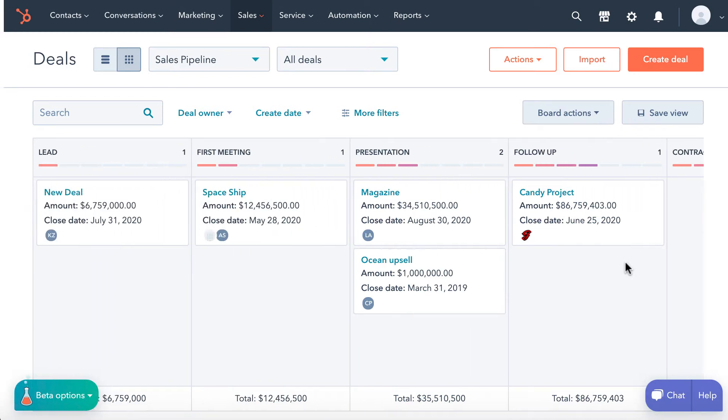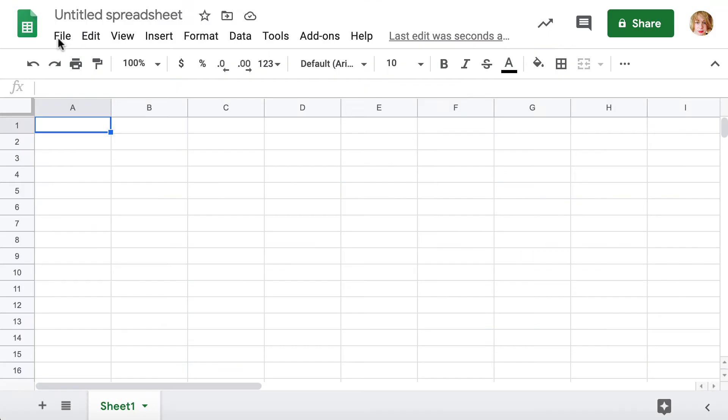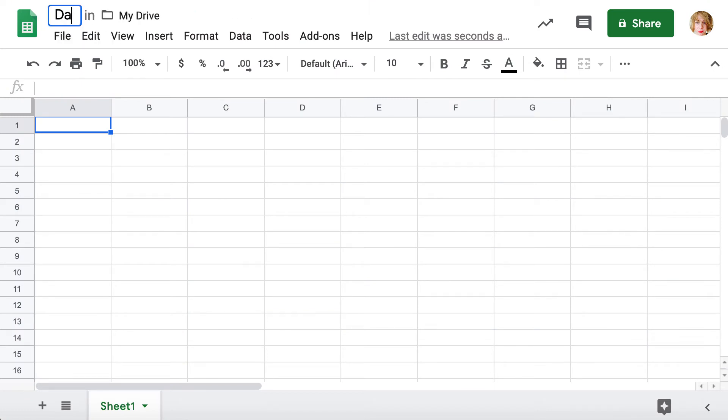You need to have a Google Sheet file to export data. If you don't have one already, please create it and name it for your convenience.